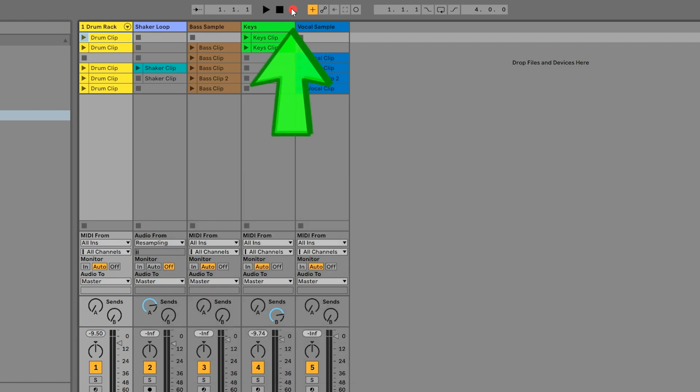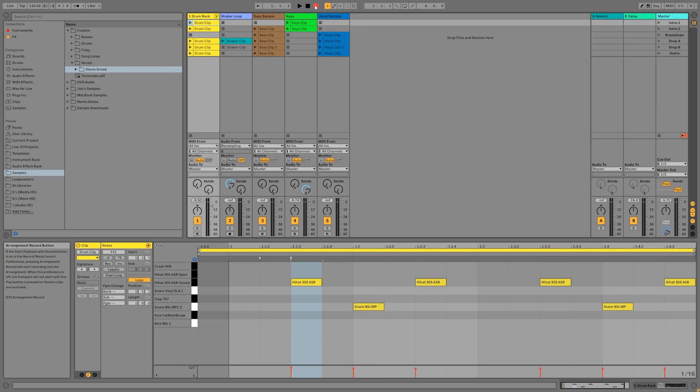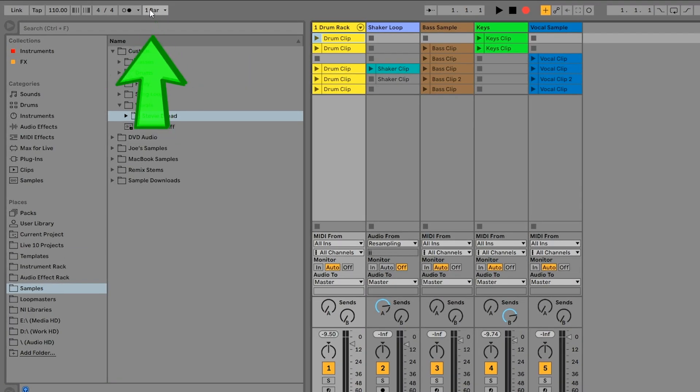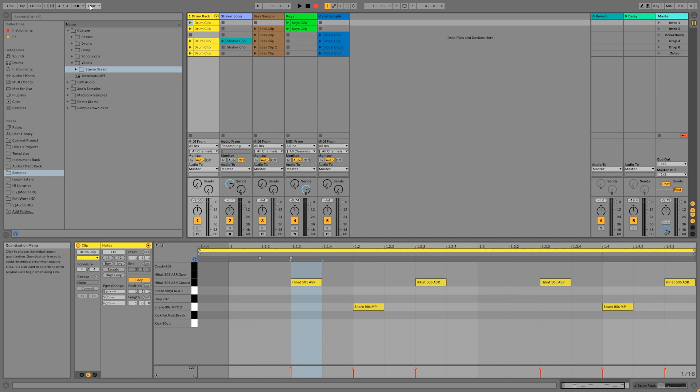Now let's play each scene for four bars. Because our Global Quantize is set to one bar, you can start each scene at any time after the start of the fourth bar on the previous scene. Don't worry if you don't nail it perfectly on the first try. In the next section, we're going to go over how to edit the arrangement. I'll go ahead and record the whole thing on video, but feel free to skip ahead to the next part if you don't feel like you need to watch this.